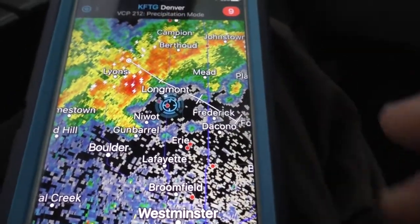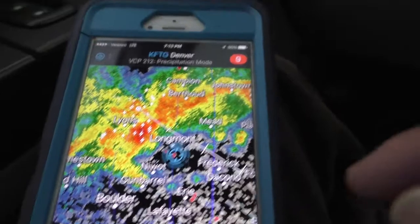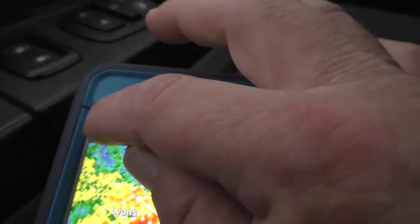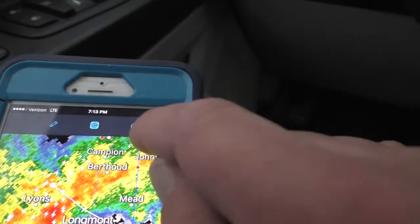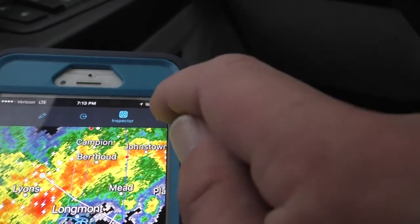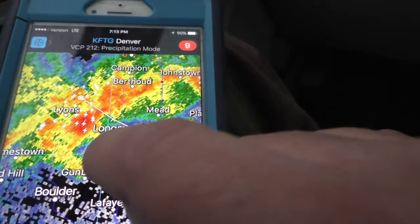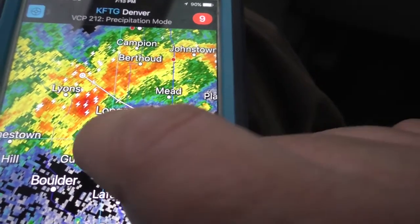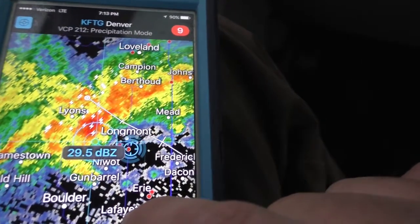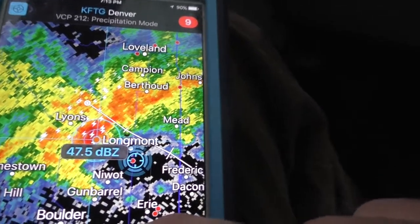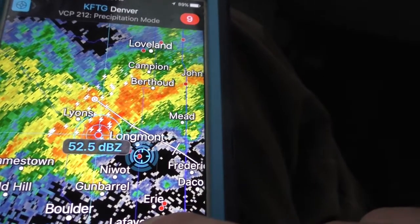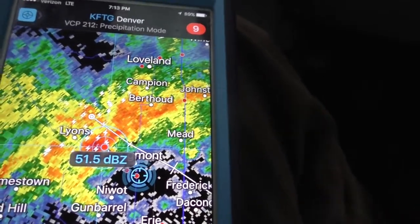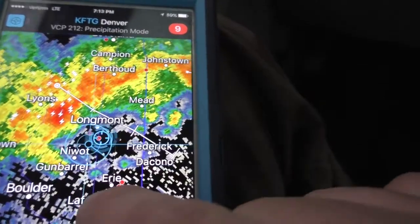But what I want to do is use the inspector tool to show exactly what's going on. So right up here at the top, you've got some different options. You can do distance, draw, things of that nature. But in this case, we want the inspector tool. So we're going to do the inspector tool and slide this around. What I'm doing now is looking at this cell and seeing where the strongest part of the cell is at via the inspector tool in regards to my location.